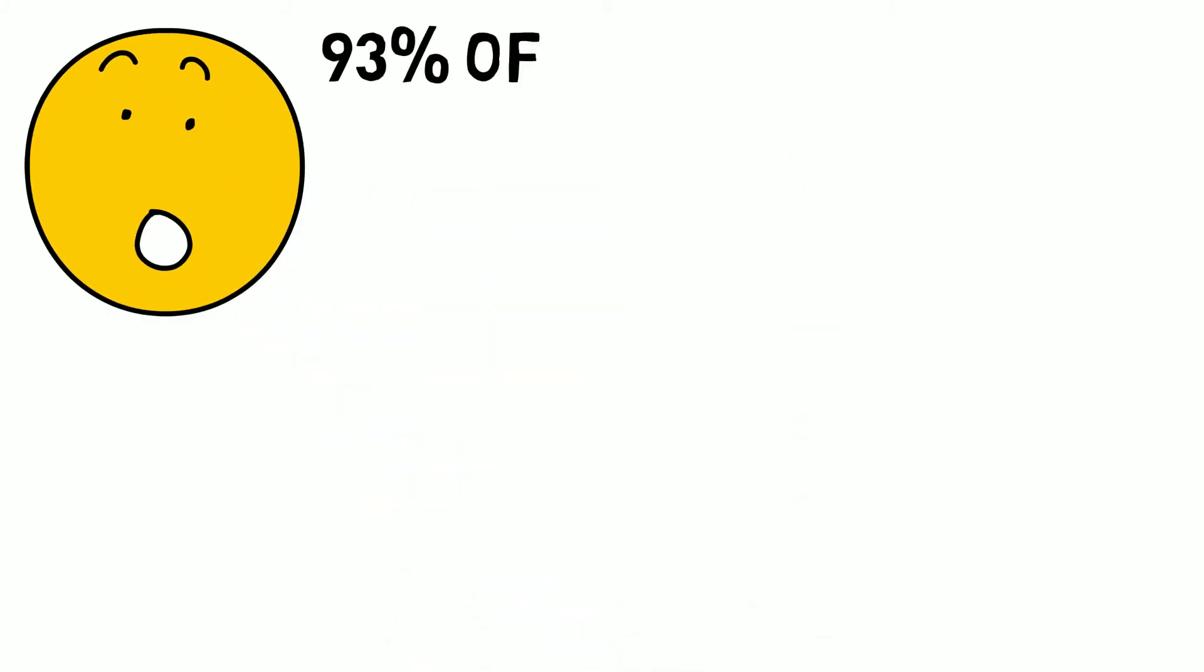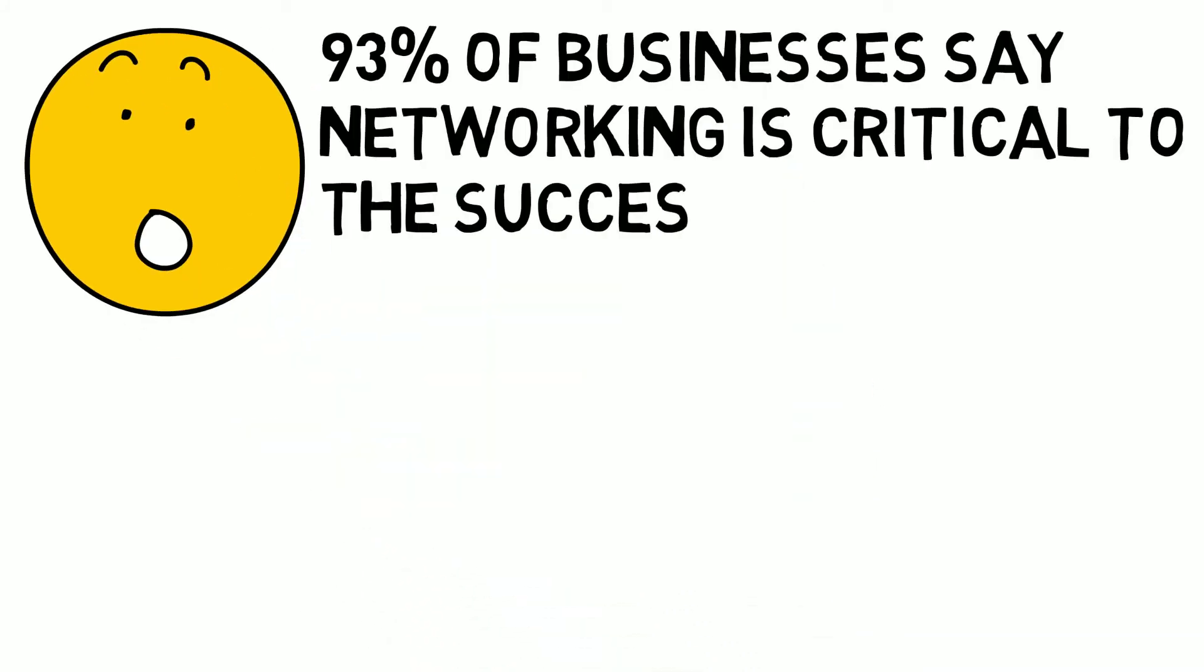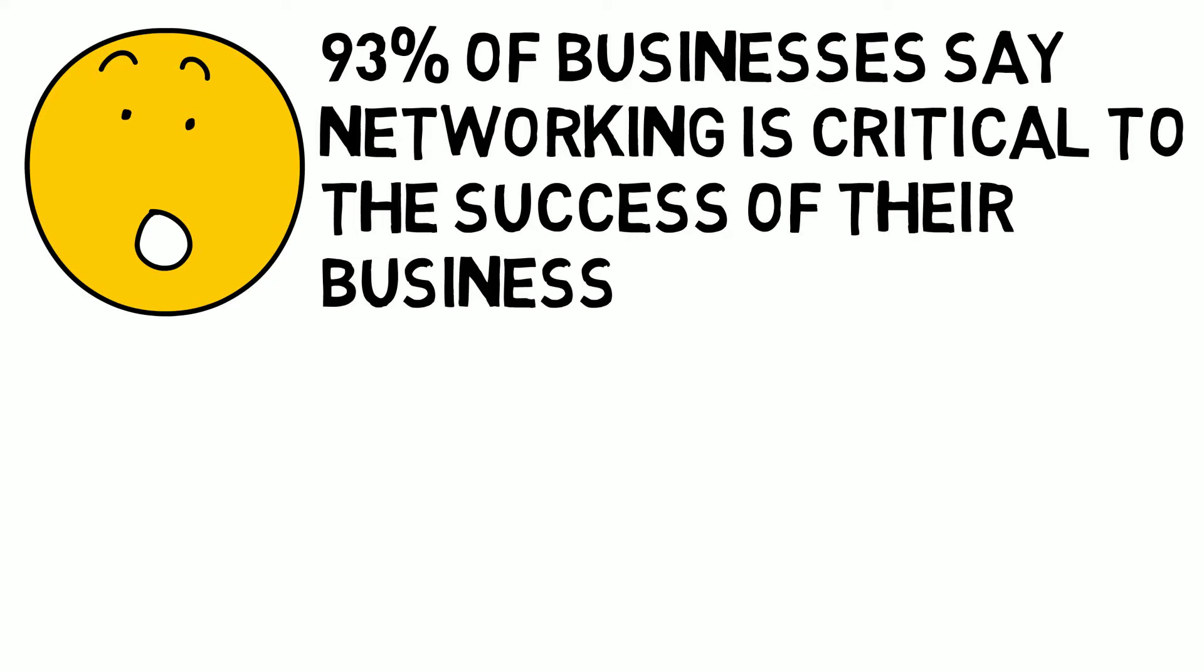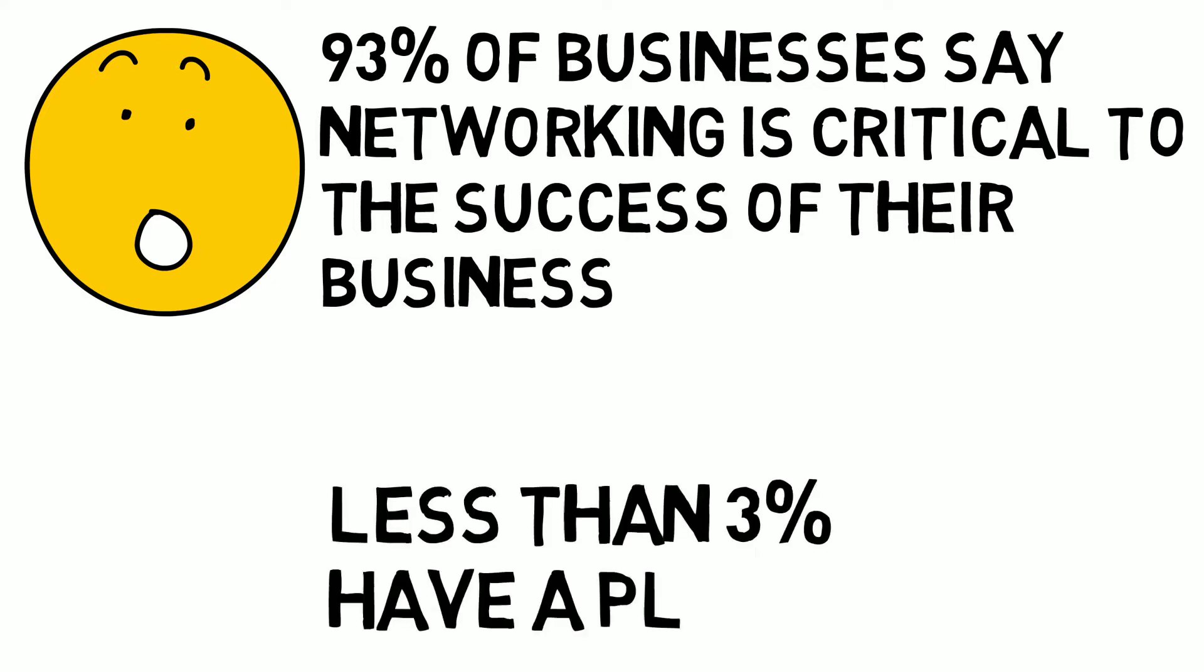Would it surprise you to know that 93% of businesses agree that networking is critical to the success of their business, but less than 3% have a plan?